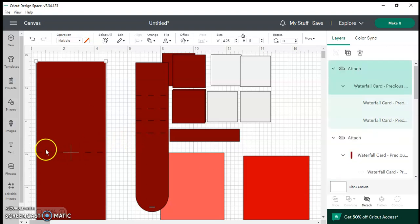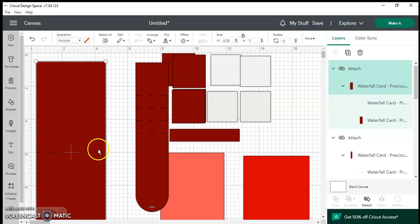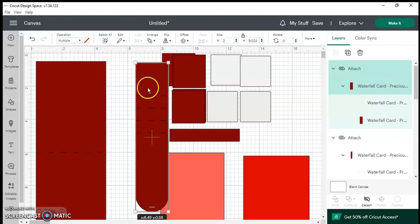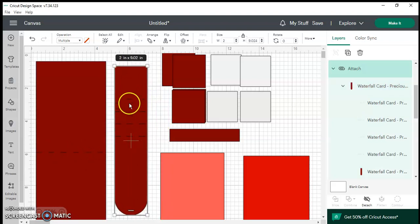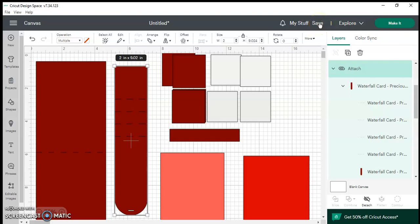Now the pieces will not be cut in half. My machine will now score in the middle and score these four pieces. Make sure you save your information because we know Cricut Design Space will glitch at times.